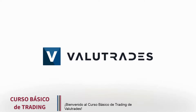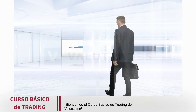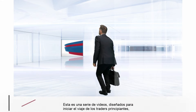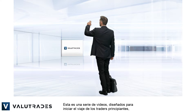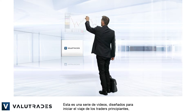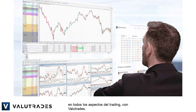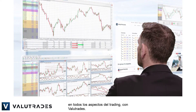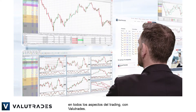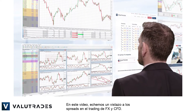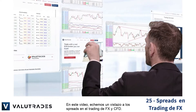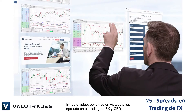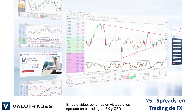Welcome to the Value Trades basic trading course. This is a series of videos designed to launch the journey of beginning traders in every aspect of trading with Value Trades. In this video, let's take a look at spreads in FX and CFD trading.